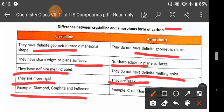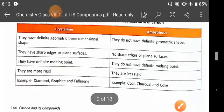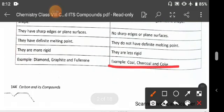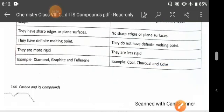Examples of crystalline forms are diamond, graphite, and fullerene. Examples of amorphous forms are coal, charcoal, coke, soot, etc.